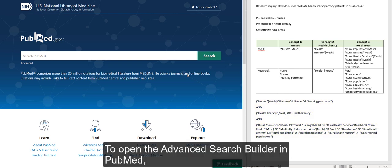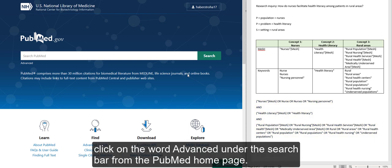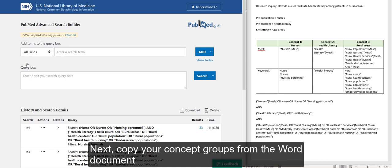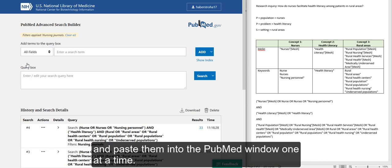To open the Advanced Search Builder in PubMed, click on the word ADVANCED under the search bar from the PubMed homepage. Next, copy your concept groups from the Word document and paste them into the PubMed window, one at a time.